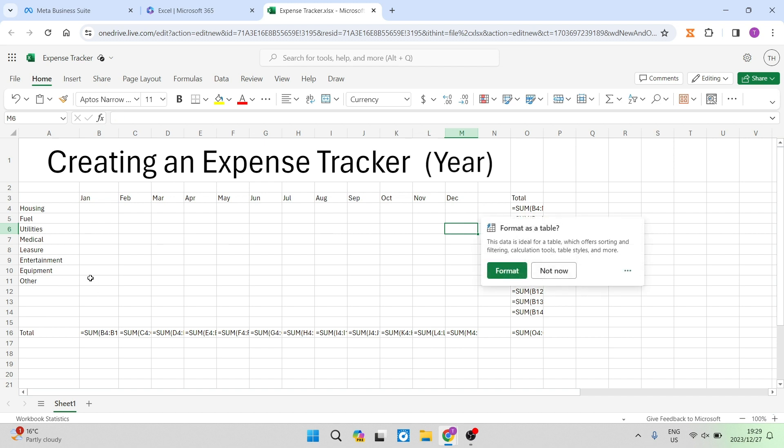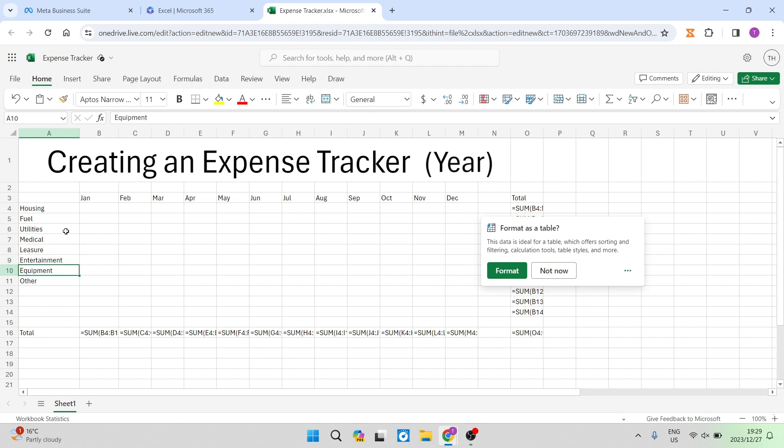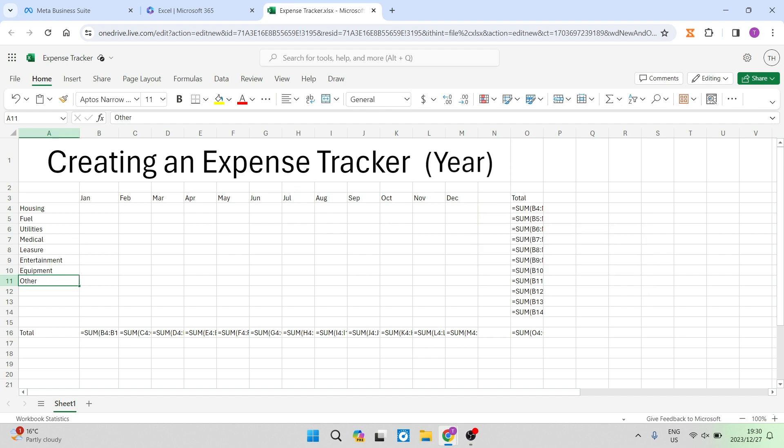The next thing you want to do over here is put in a couple of your expense categories. So I have housing, fuel, utilities, medical, leisure, entertainment, equipment, and then I have other, and that'll basically cover anything else that doesn't solidly fit into a category. The next thing you want to do is on the right hand side, you want to create a total column. And at the bottom of your table, you want to create a total column over there.